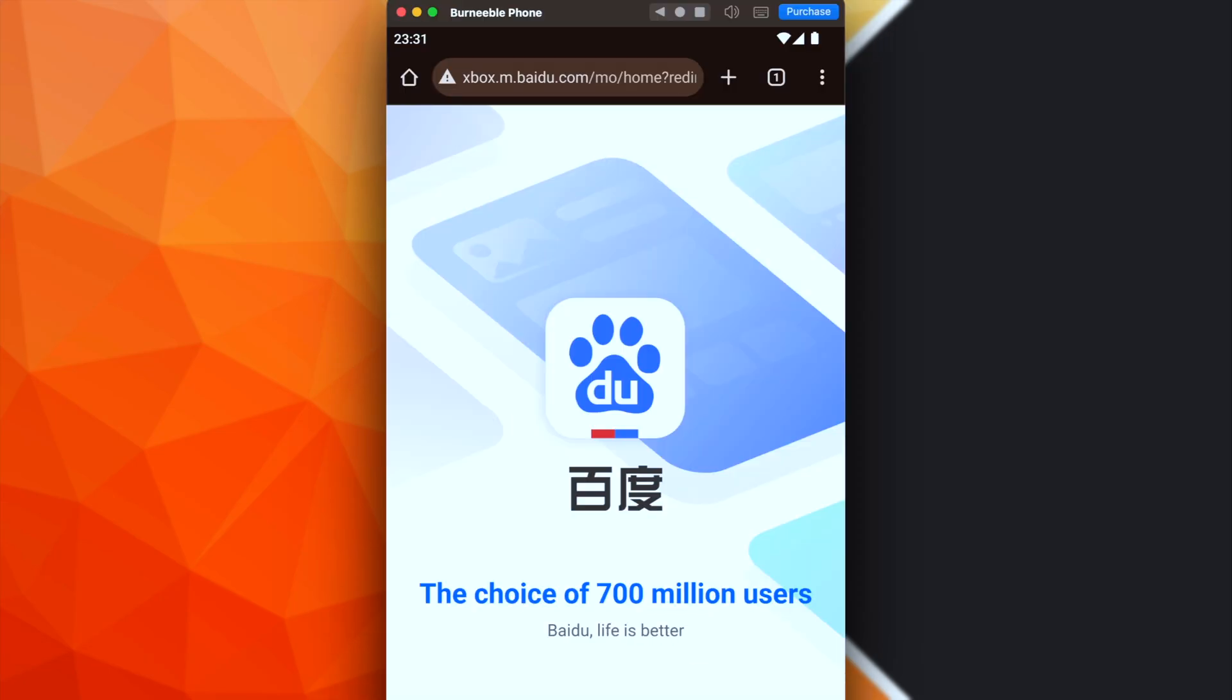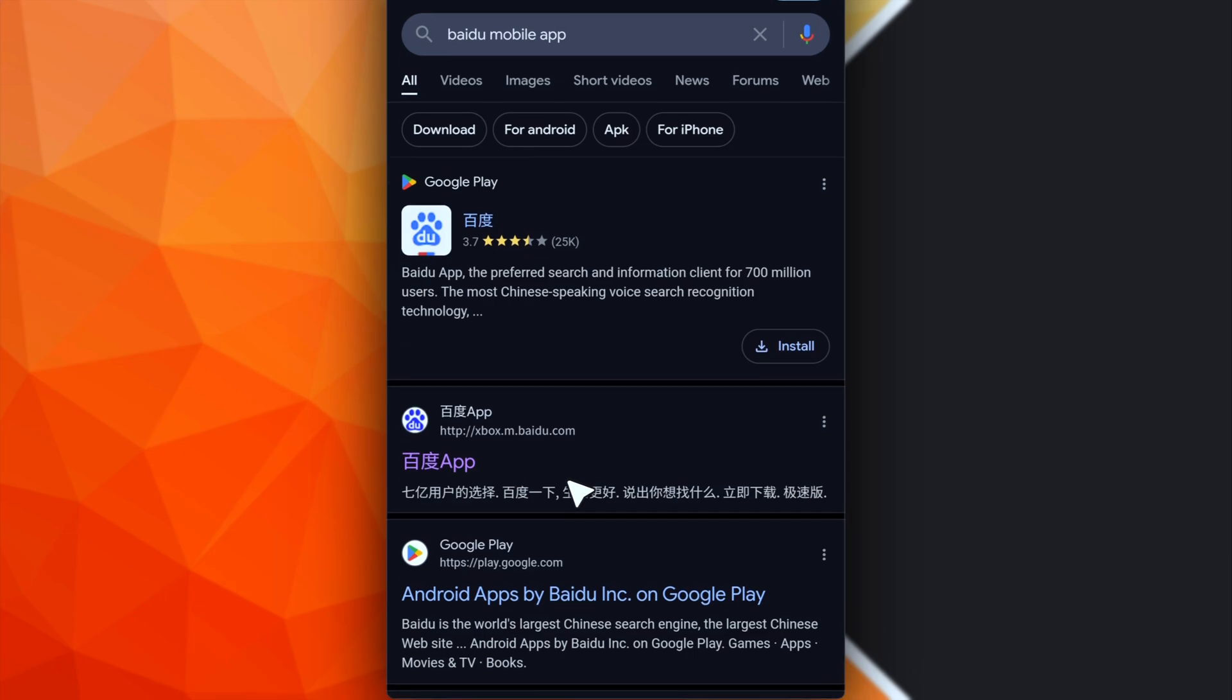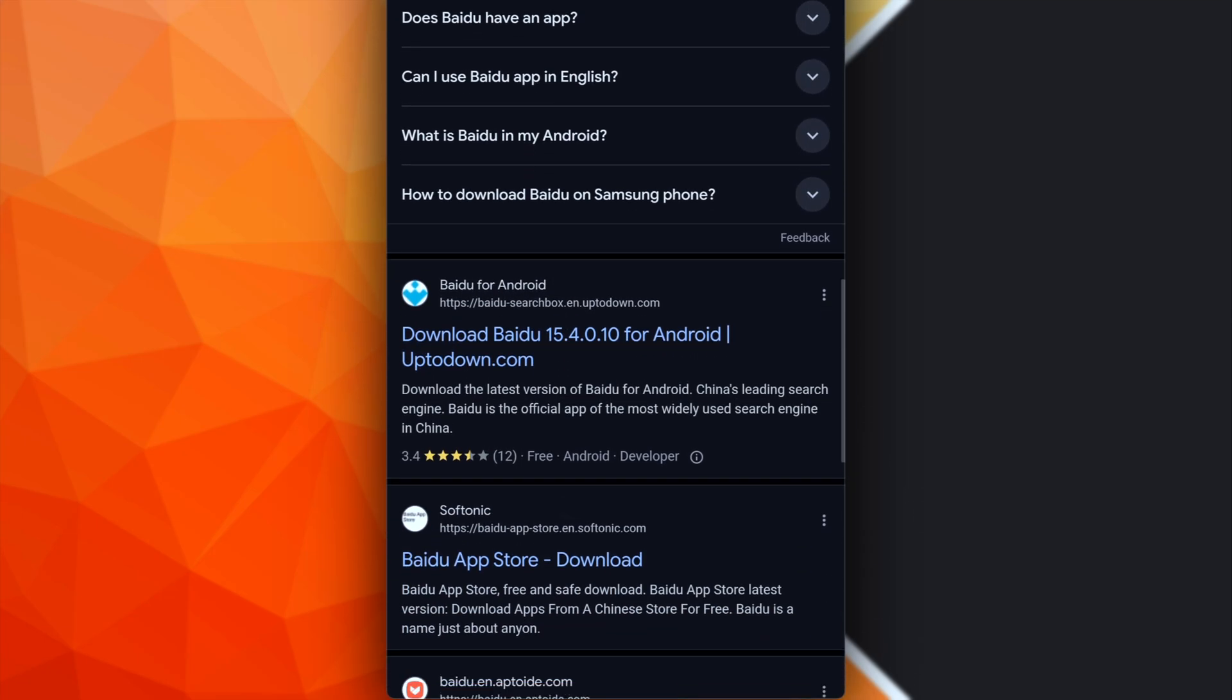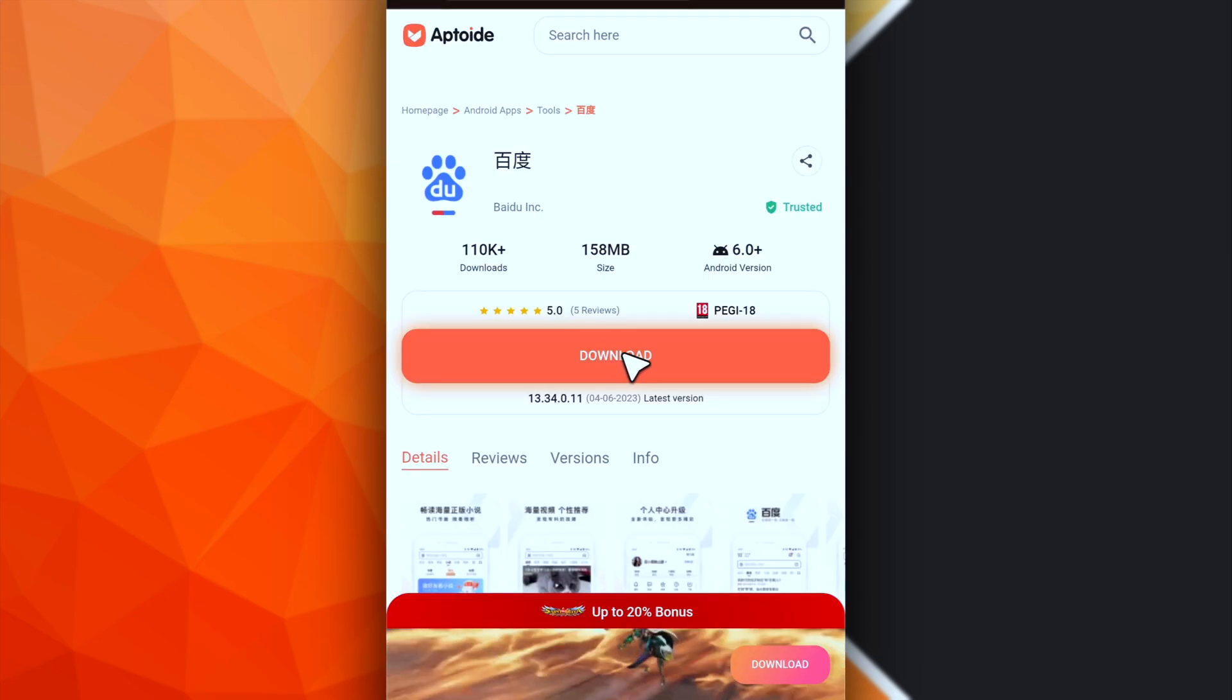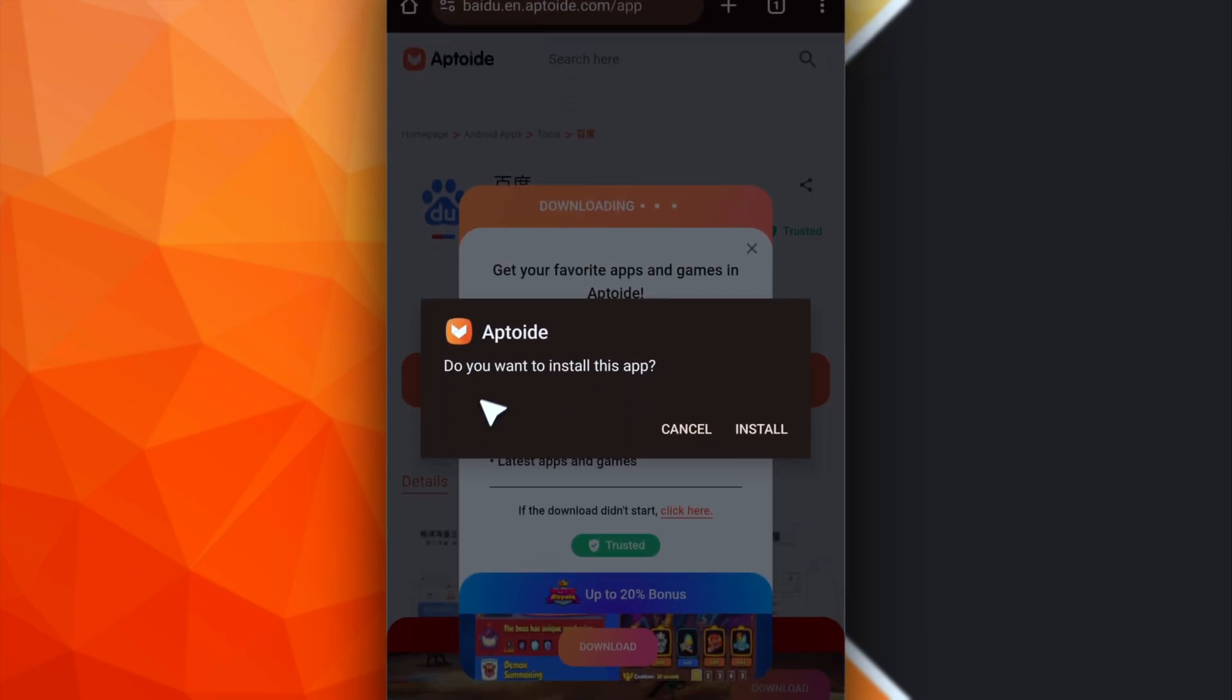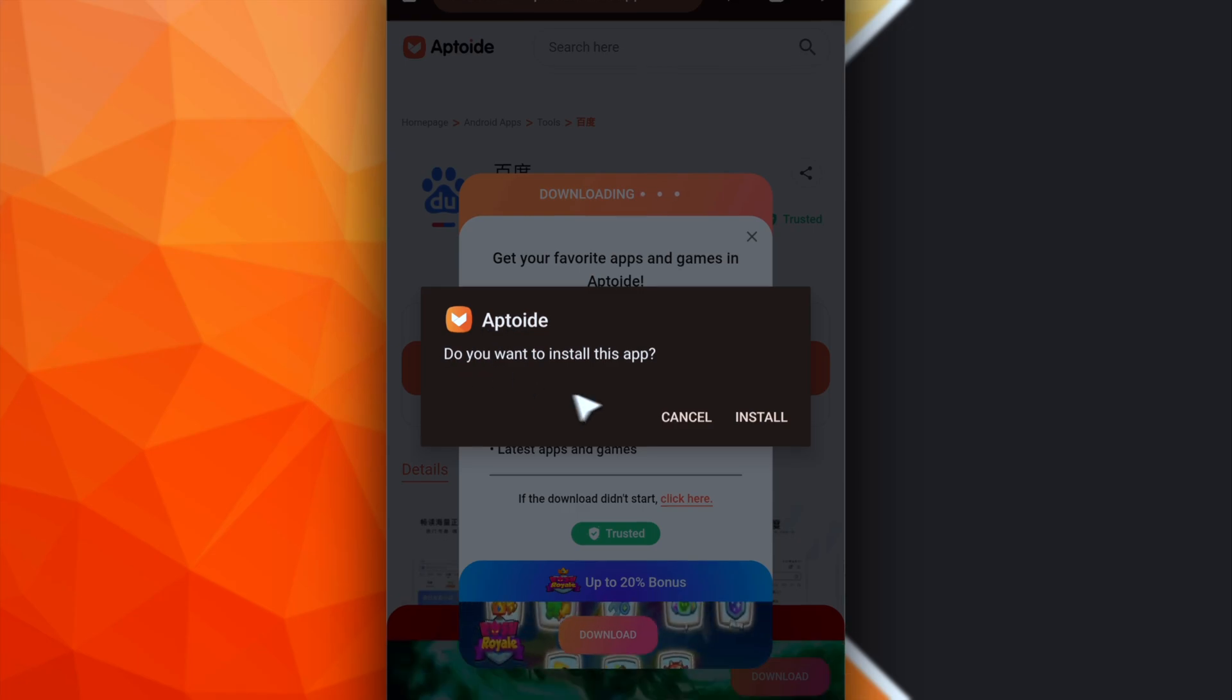However, you may encounter some incompatibility problems. For this reason, I suggest you to download the Baidu app through Aptoid. So let's scroll down and open this link. Okay, let's click on download. It will download, first of all, the Aptoid app.